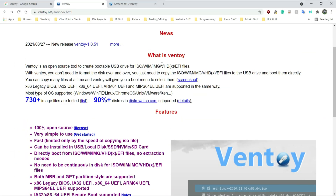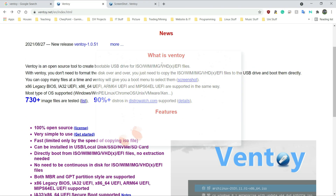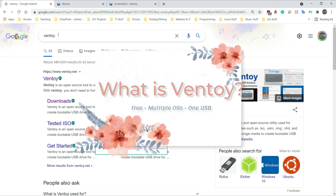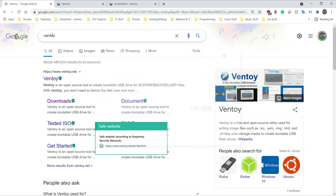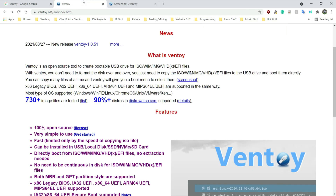So, Ventoy — what is Ventoy? I'm on the website here and all you have to do is Google the word V-E-N-T-O-Y. It takes you to the website and Ventoy is an open source tool to create bootable USB drives for ISO, WIM, IMG, VHD, and EFI files. So it creates bootable disks.